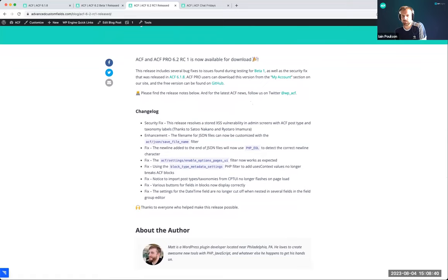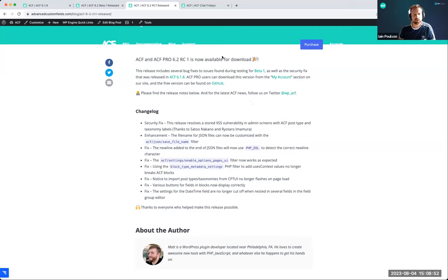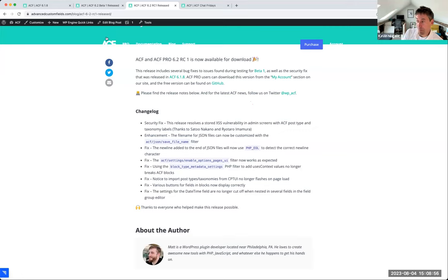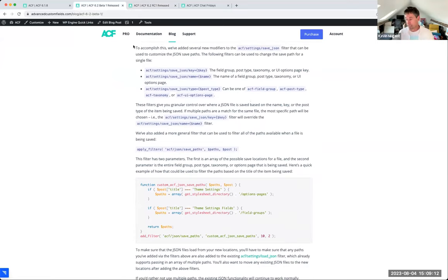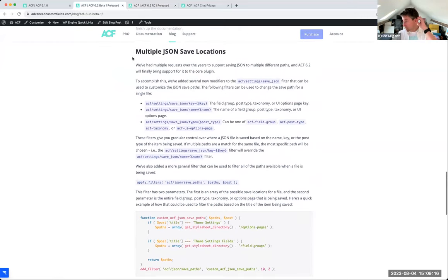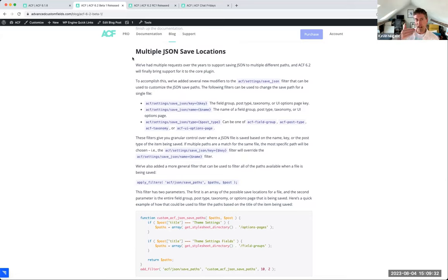Has anyone been testing it? A community member joins to ask questions. The thing they were most interested in was the JSON save paths. They ask: is there UX for this, or is it just hooks and filters at the moment? If they're building a field in the back end, can they choose at that point where it's going to save? They've been using a third-party plugin for quite a few years that does exactly that via the field settings UI.